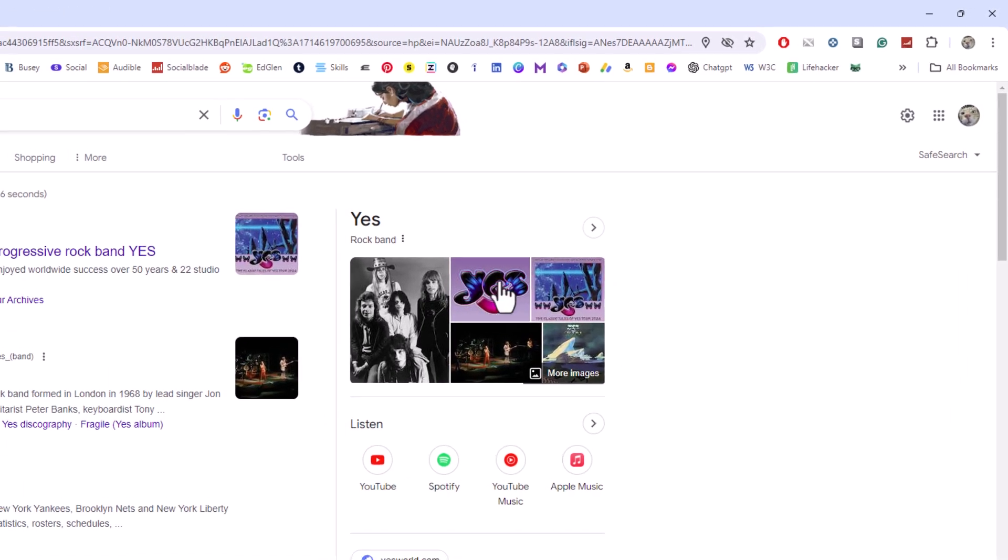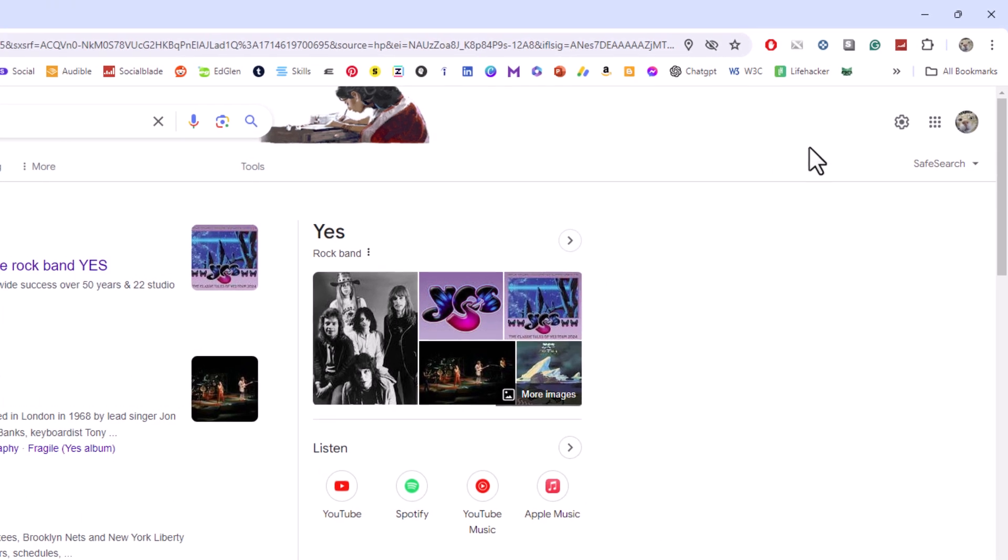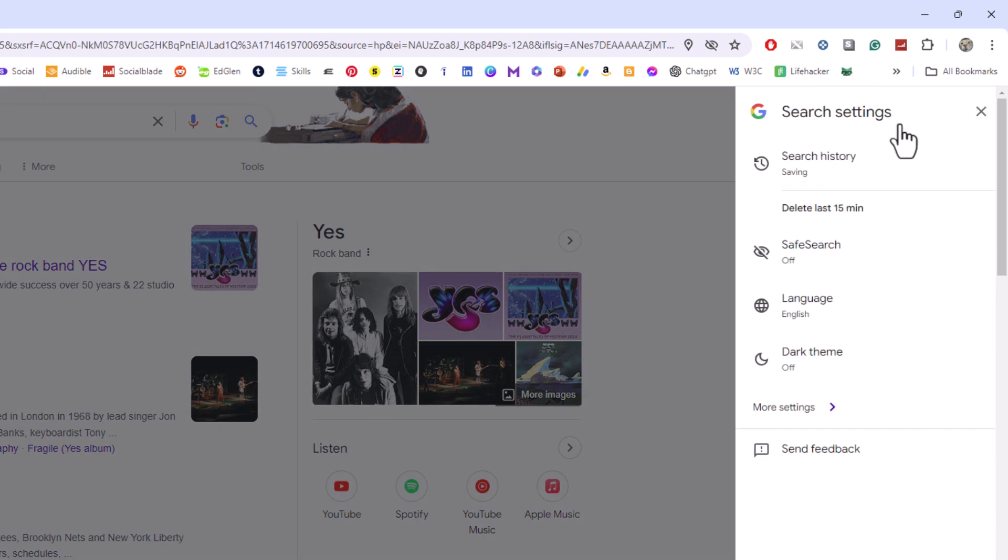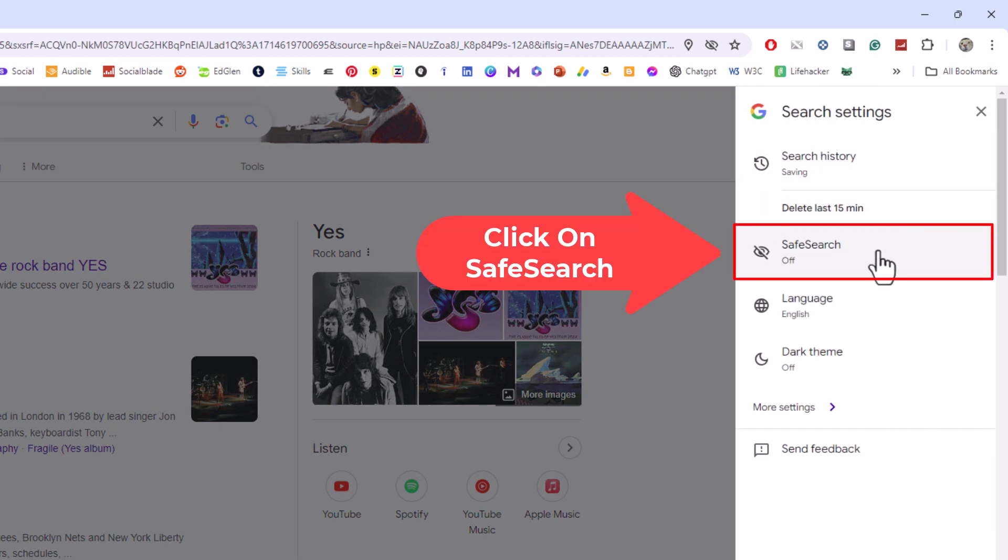Now in the upper right hand corner, you should see a little gear wheel up here. I'm going to click on the gear wheel. And then right down here, safe search. I'm going to click on safe search.